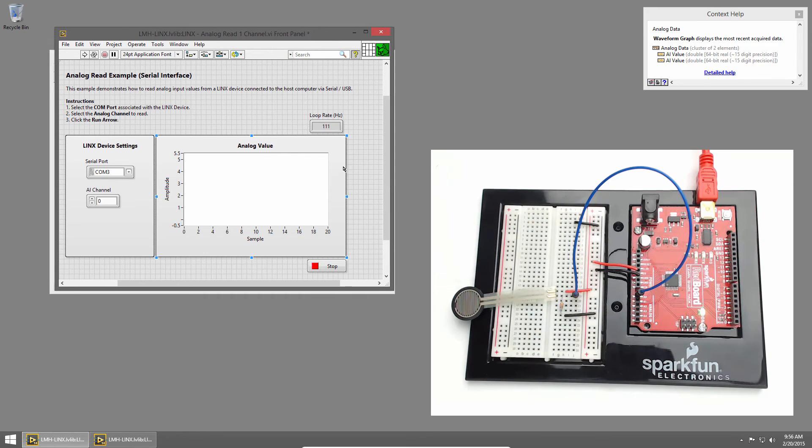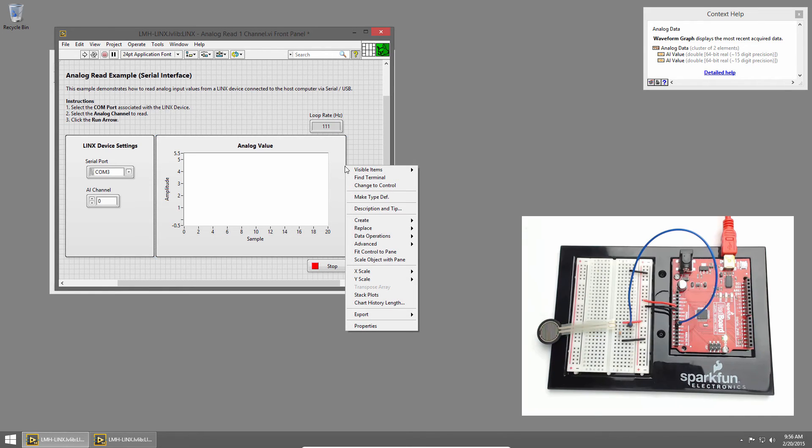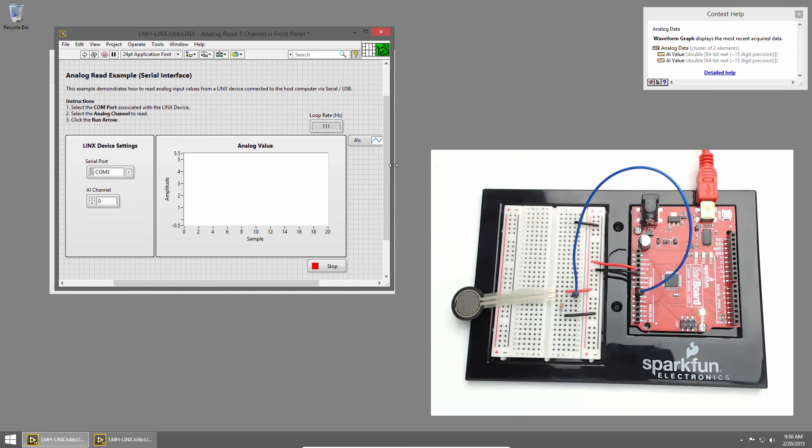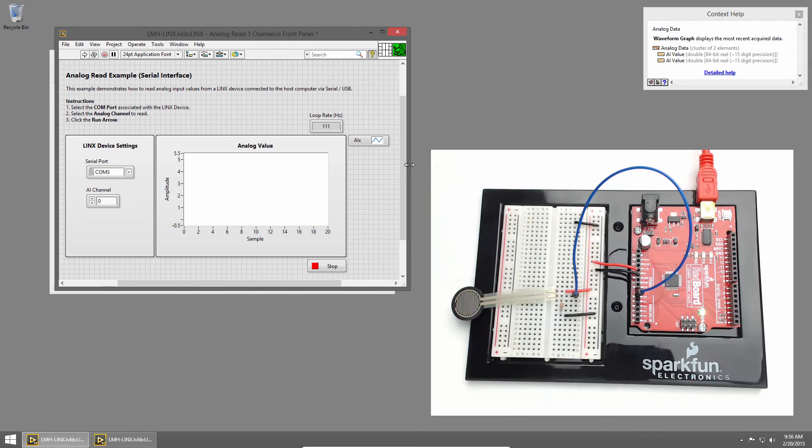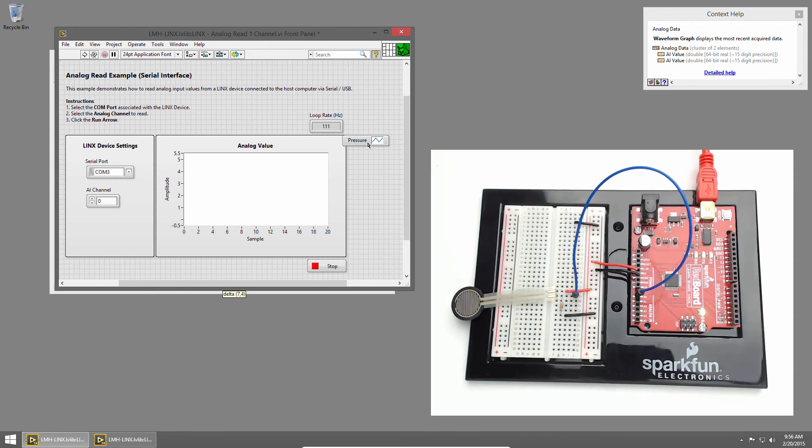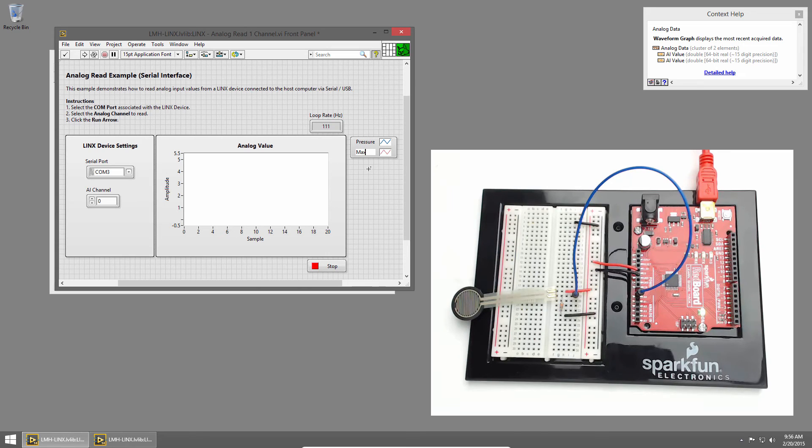Let's update this graph with some plot information so users know what the two graphs are. I'll right click on the edge of the graph and choose visible items and plot legend. The first will be our pressure. Then I'll grab the bottom handle and expand it. And our second input was the maximum pressure.